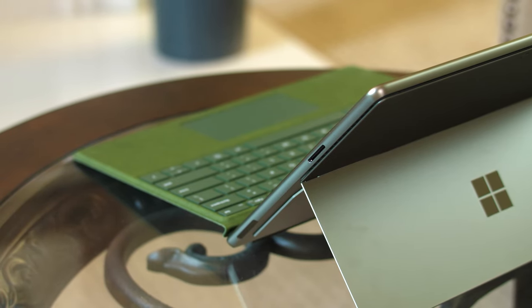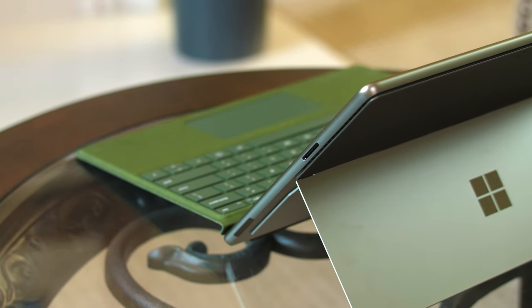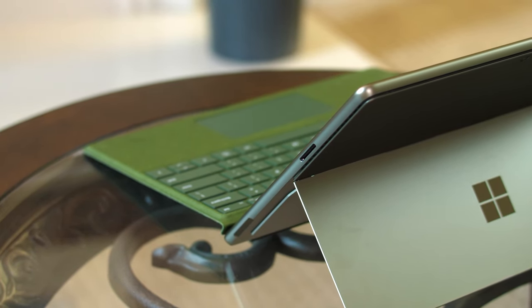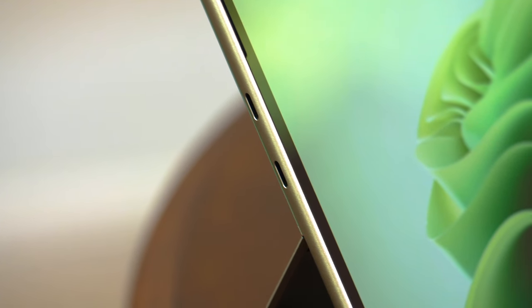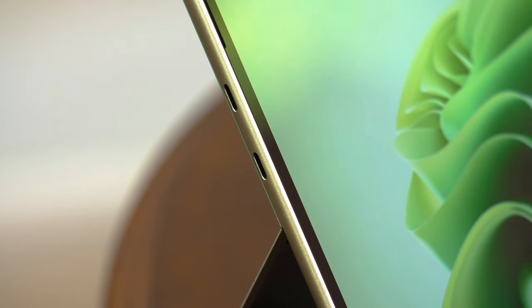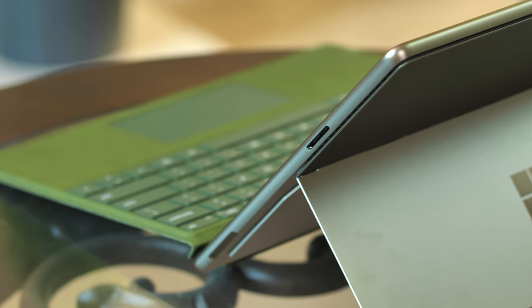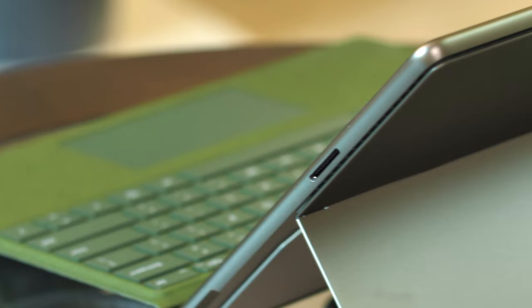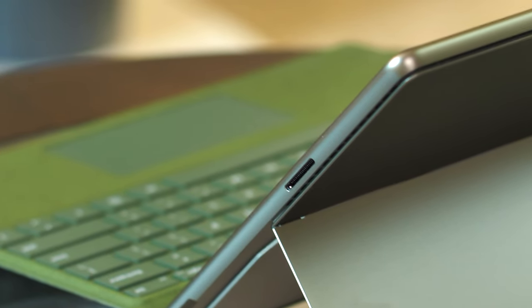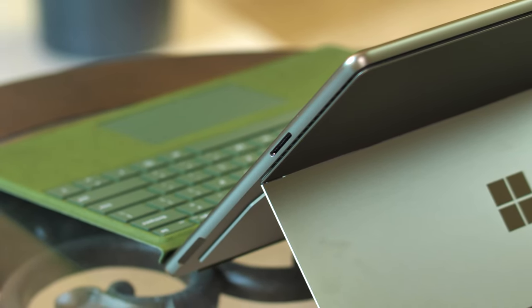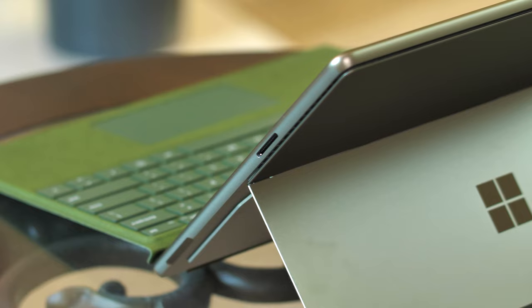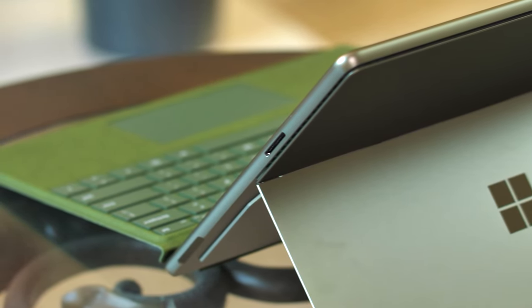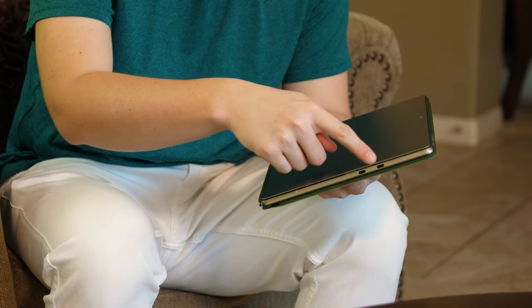The port placements on the Surface Pro 9 have gone back to how they were on the Surface Pro X, and this was an extremely nice change. The two USB-C ports supporting Thunderbolt 4 are back on the left side with the exact same spacing. The Surface Connect port remains on the right side but has been scooted up, so cables should no longer bend a ton.